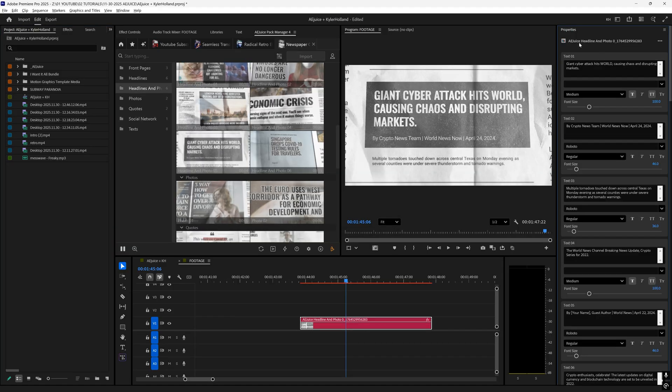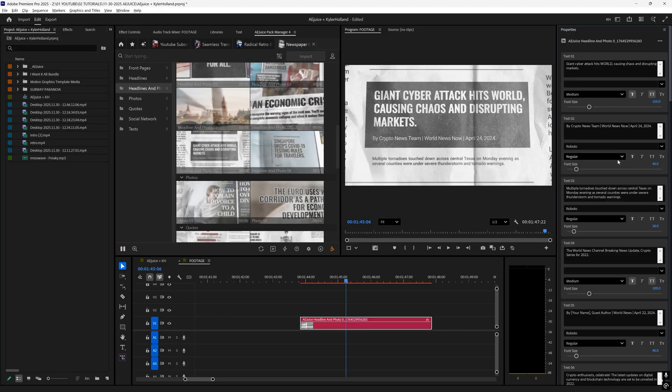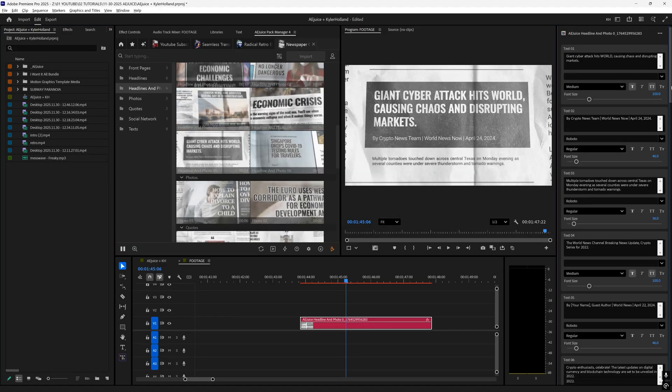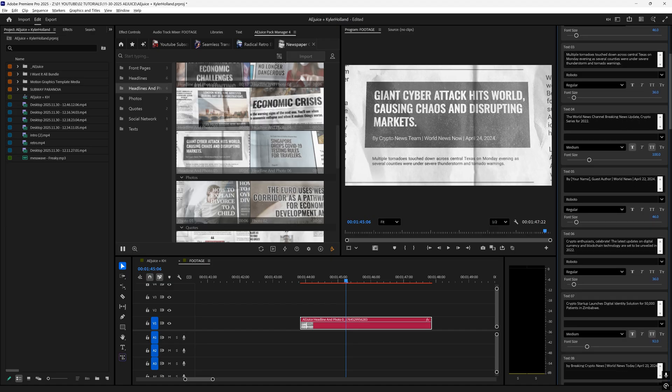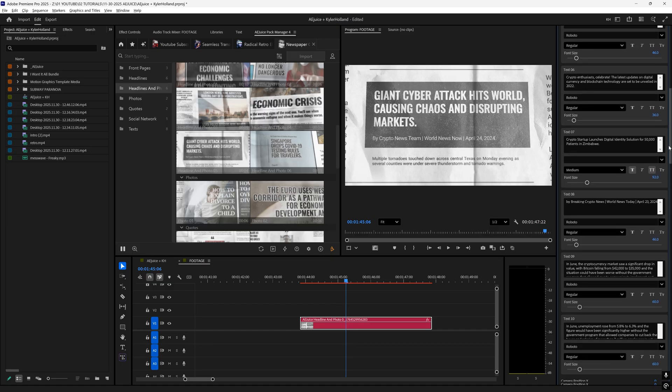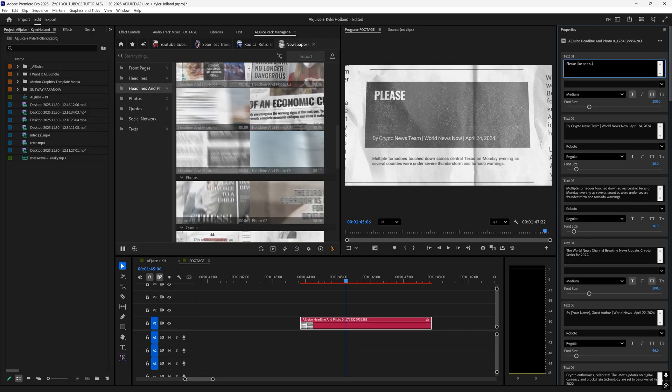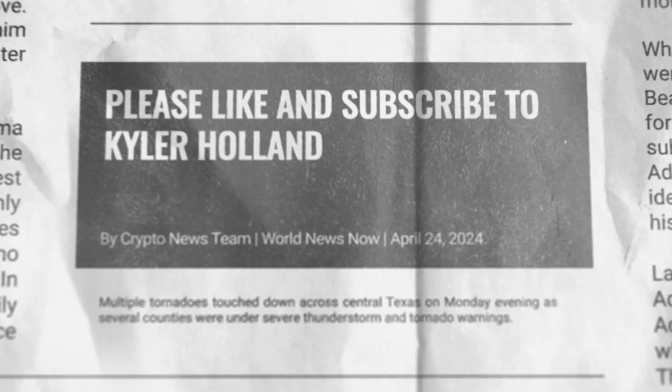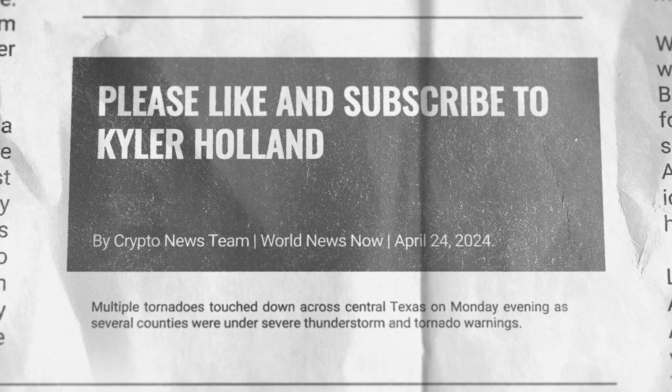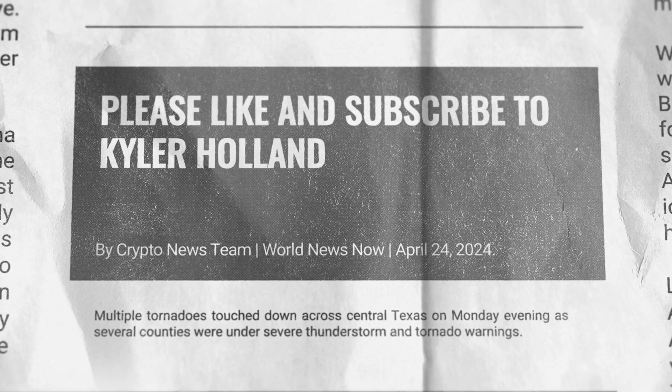When I click on the motion graphic under properties, you can see that we have all of these options that we can change and modify. Like and subscribe to Kyler Holland.